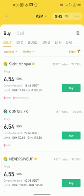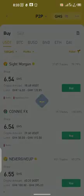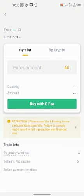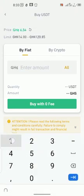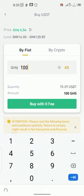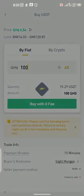So I will click Buy. Since I fall within his range, my 100 cedis will be about 15-something USD. I click on Buy, then I put my amount here — 100 — which will be about 15.29 USD, and I click on Buy with zero fee.